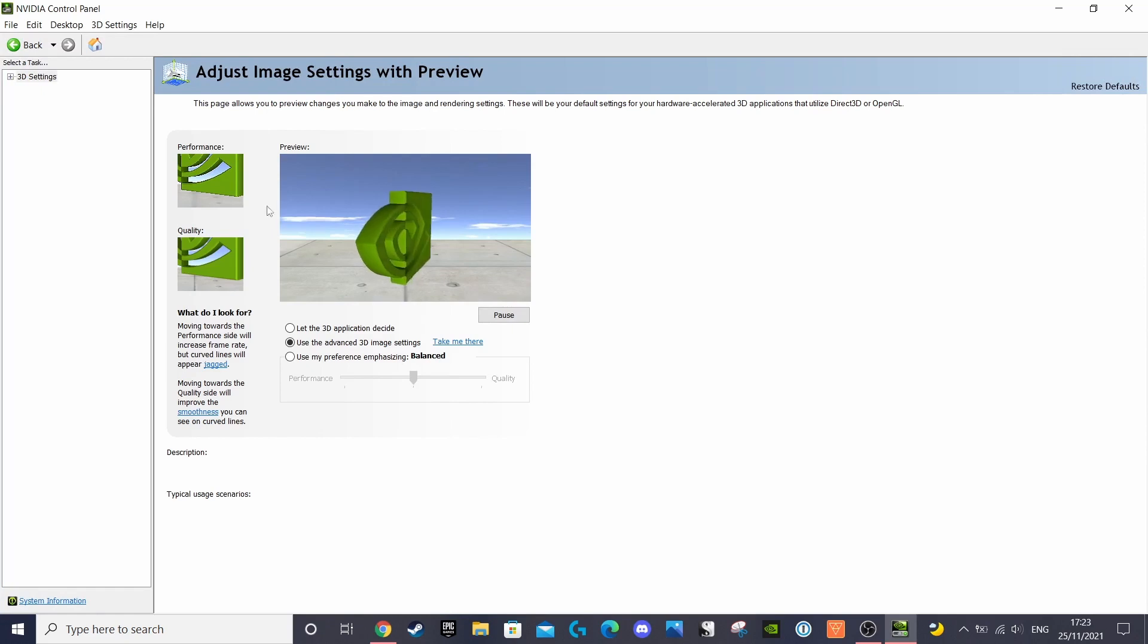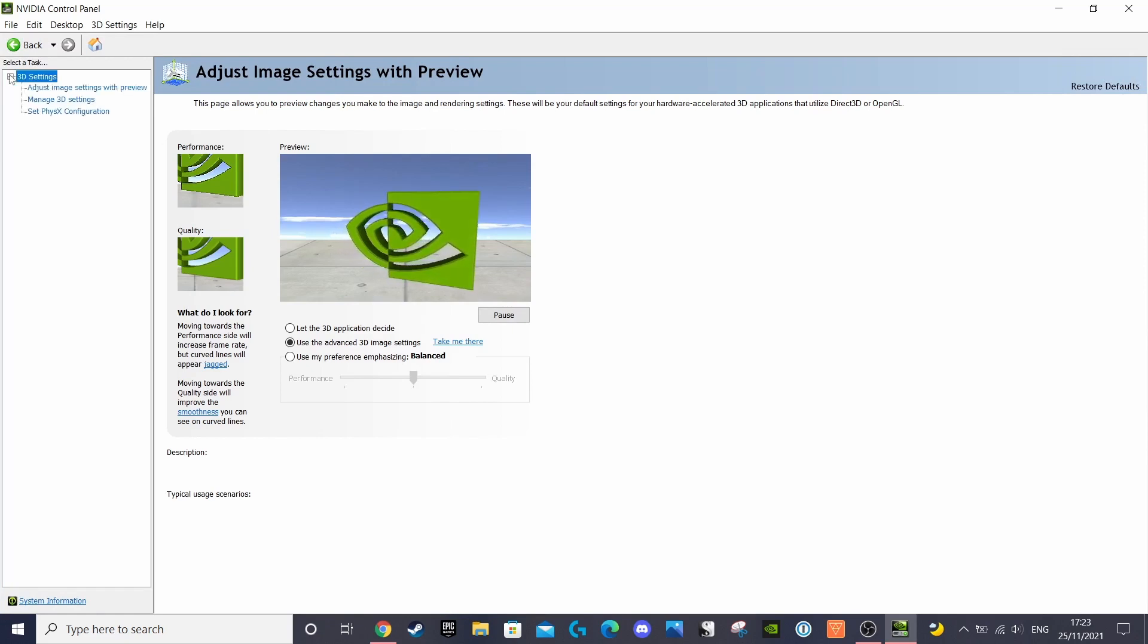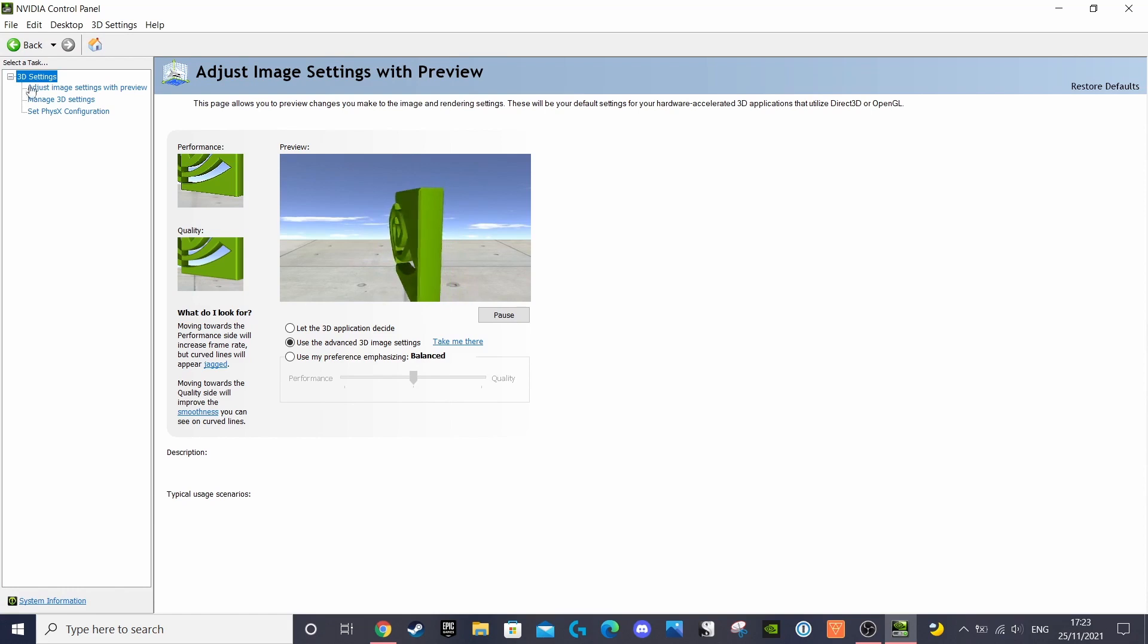Once this screen pops up you'll want to expand 3D settings which will present you with three sections.